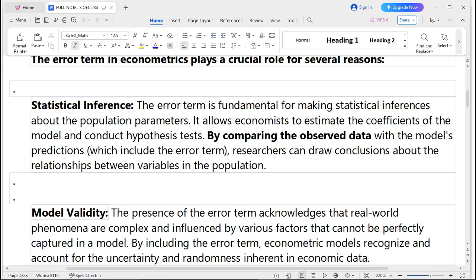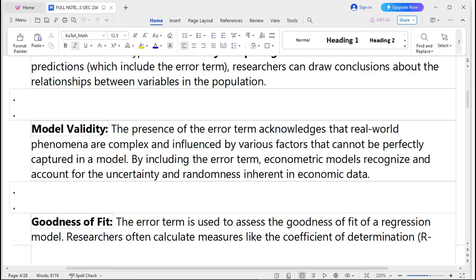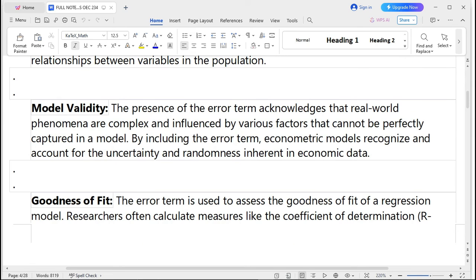The error term in econometrics plays a crucial role for several reasons: statistical inference, model validity, goodness of fit, and hypothesis testing. For statistical inference, the error term is fundamental for making statistical inferences about population parameters. It allows economists to estimate model coefficients and conduct hypothesis testing. By comparing observed data with model predictions — which include the error term — researchers can draw conclusions about the relationships between variables in the population.